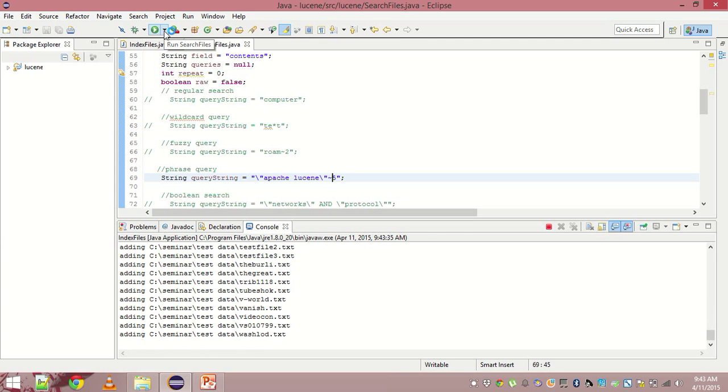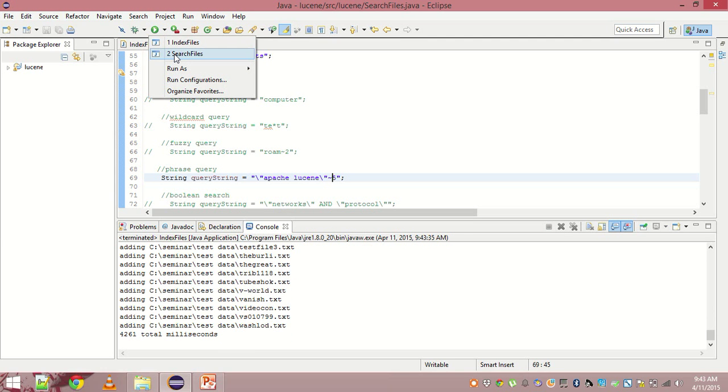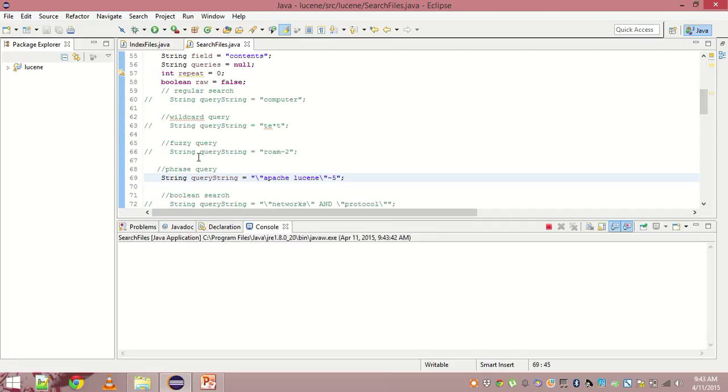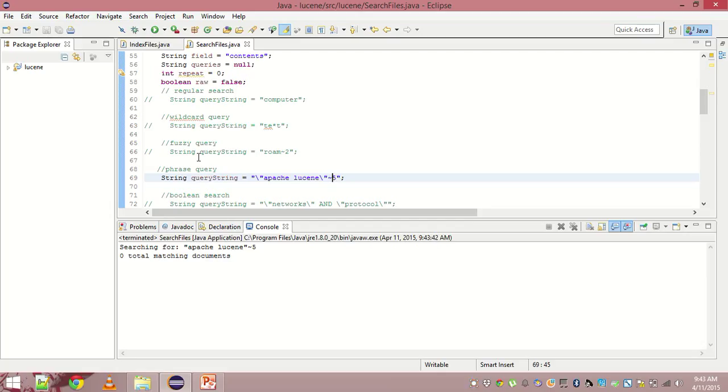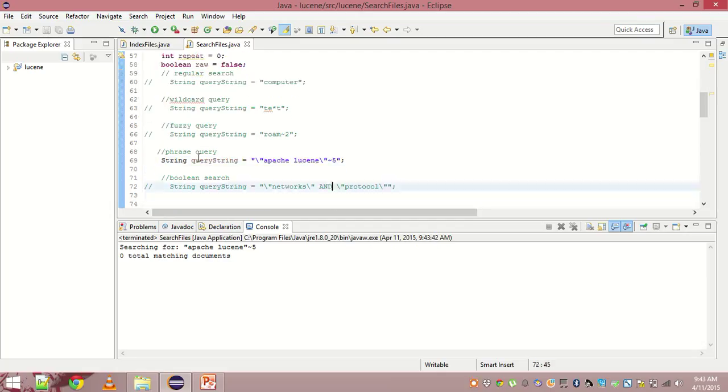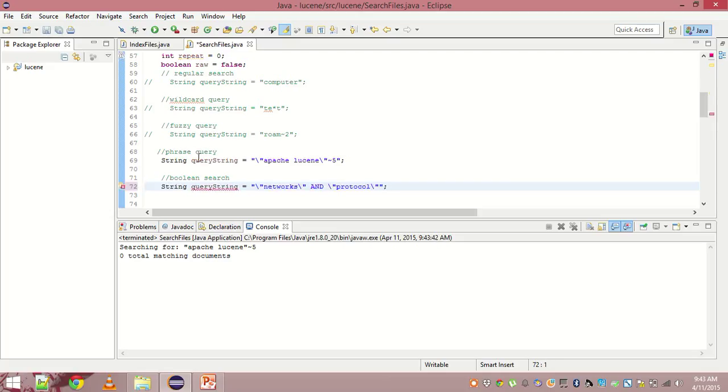Let me first refresh my index. And now let us search. Ideally, there should be no matching documents and there is no matching documents. So that proves that phrase query works pretty well.